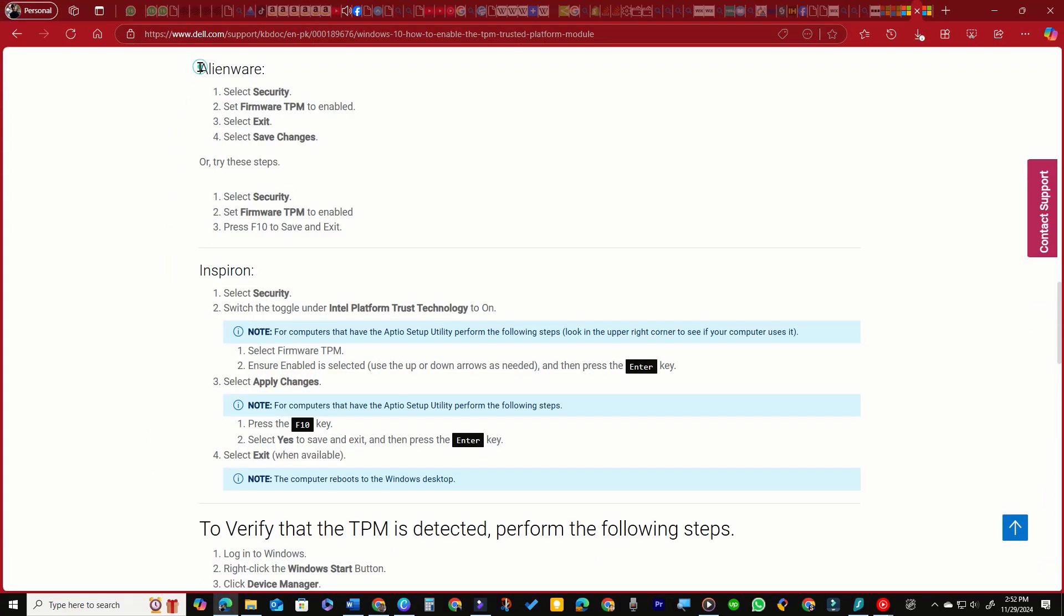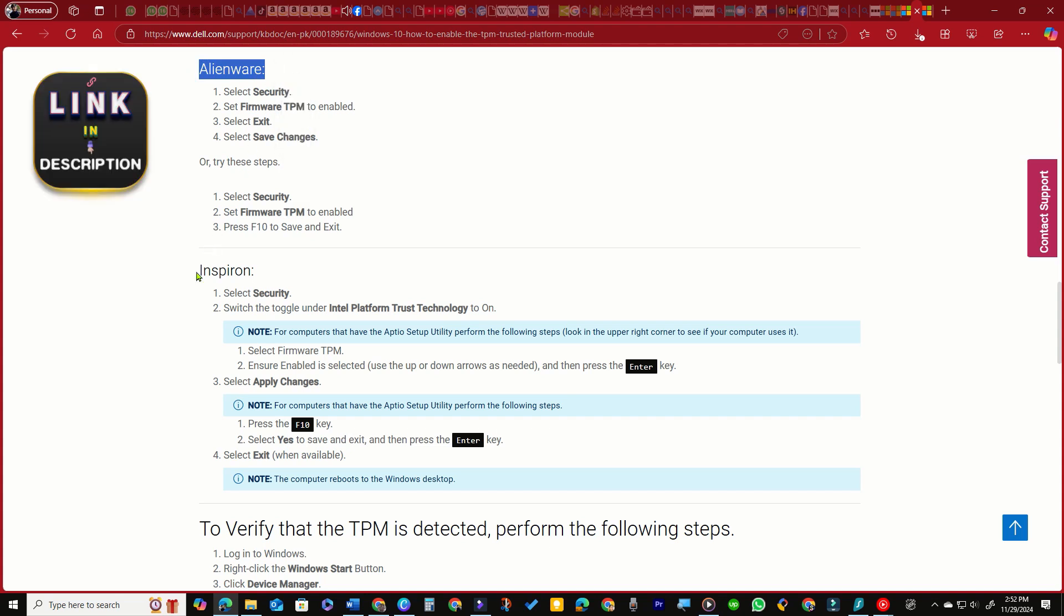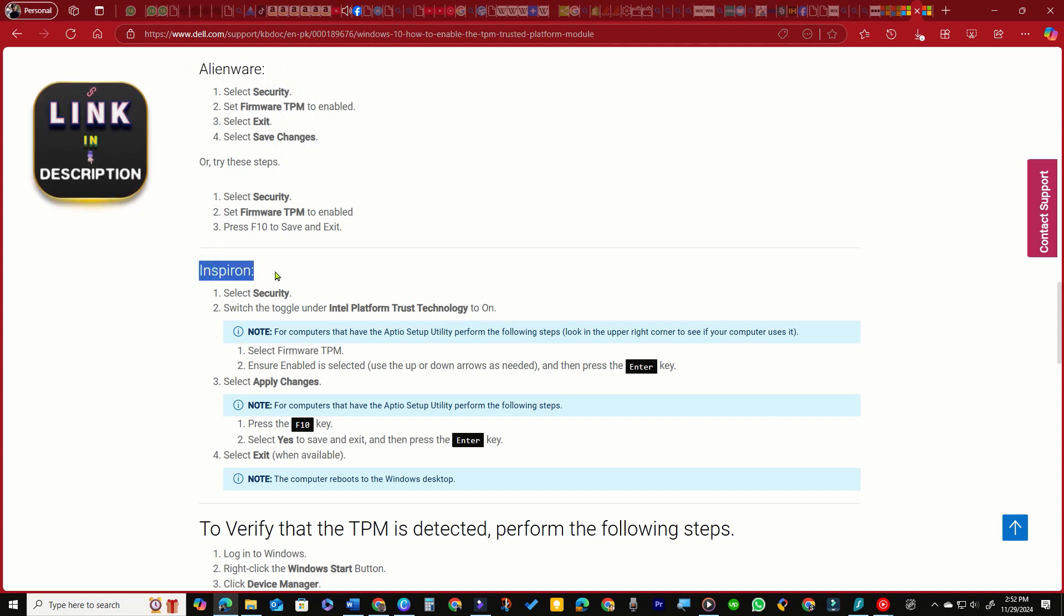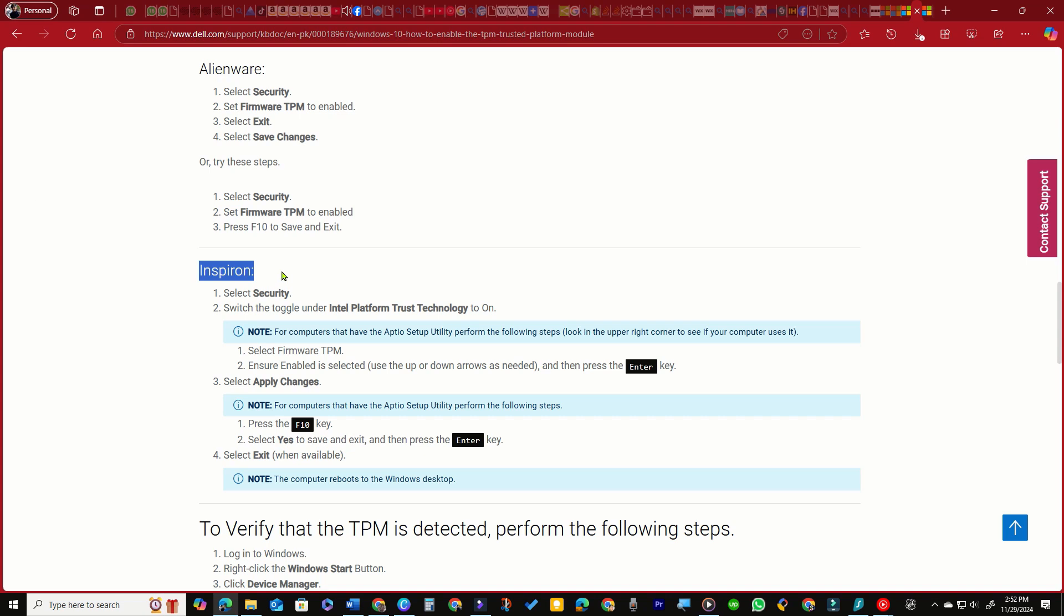The next steps for Dell computer models of Alienware and Inspiron are mentioned on this Dell support page. Check the link in description.